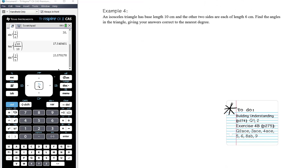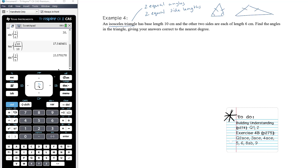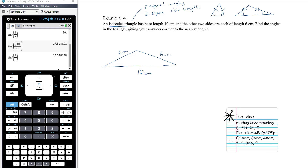Example four: an isosceles triangle — two equal angles and two equal side lengths. The triangle has a base length of 10 and the other two sides are each 6 centimetres. We want to find all angles to the nearest degree. Two of the three angles are equal, so once we find one, we can use the angle sum of 180° to find the third. Since SOH-CAH-TOA only works in right-angled triangles, we split the isosceles triangle down the middle, giving two congruent right-angled triangles.